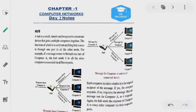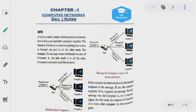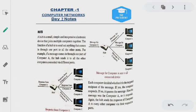Hello students. Today we have to discuss a new topic that belongs to the chapter computer network. The device is HUB. HUB is a device that controls the networking part.